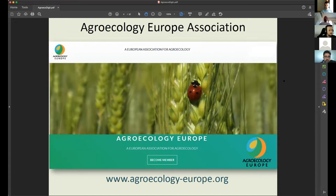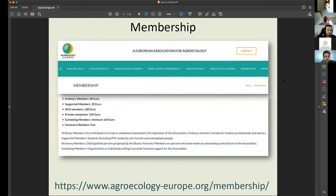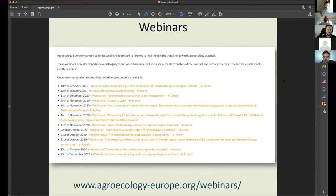I should remind you that these webinars are organized by Agroecology Europe Association. Those attending previous webinars already know the background of the activities. Of course, you can visit the web platform of the association at AgroecologyEurope.org. The association has an open membership, so you are always welcome to participate as members, even if you are students or farmers. You will get to network with other stakeholders of agroecology all over Europe, and previous webinars can be found on the webpage.